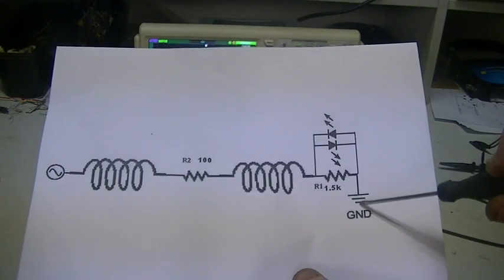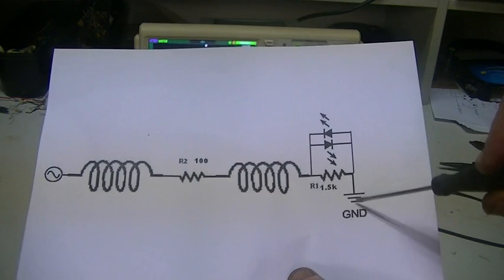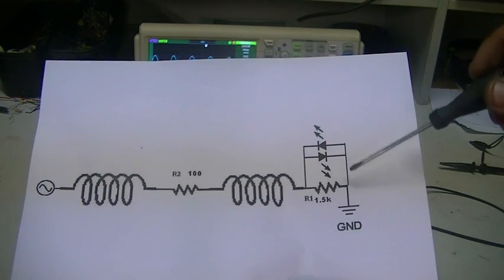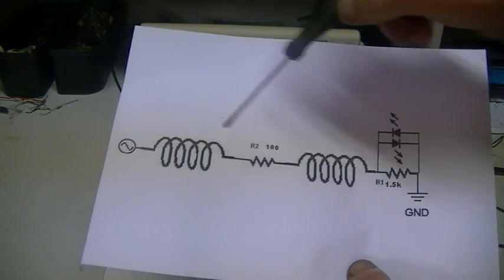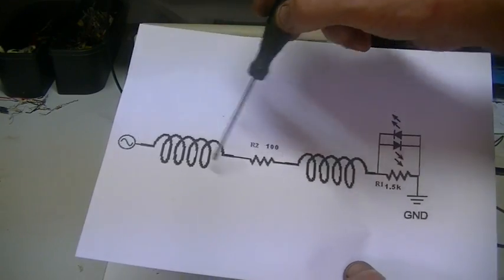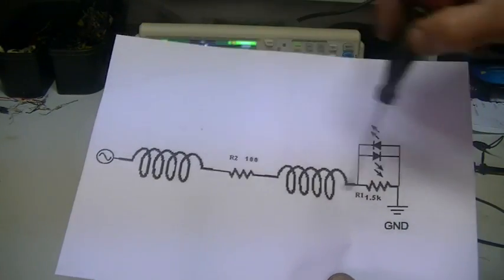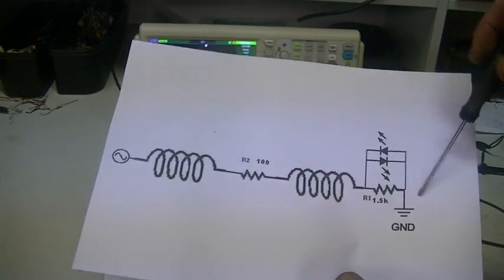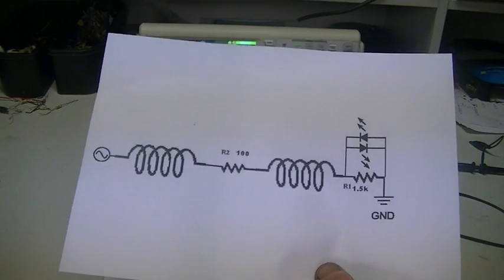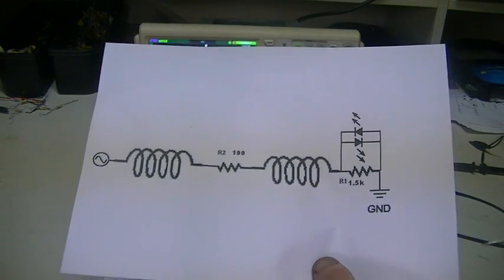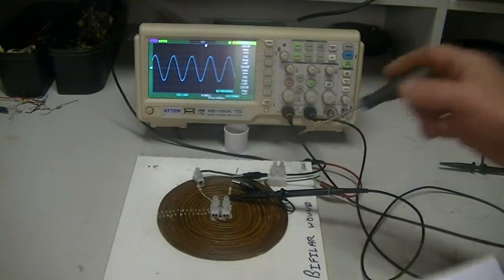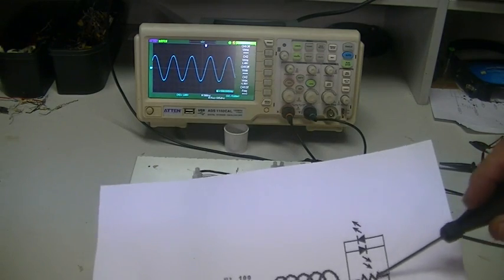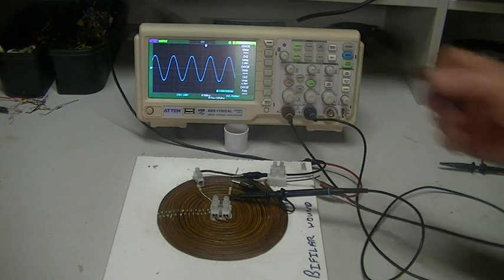You'll see we've put the ground on the other side, this is just so guys without a ground isolated scope can also do the same test. In your case it won't matter whether your R1 is here or here, what current goes in must come out, right? Okay, we'll just stick with that for the time being. So that's our set up, same as before, except we now have our 100 ohm resistor, and our ground is here.